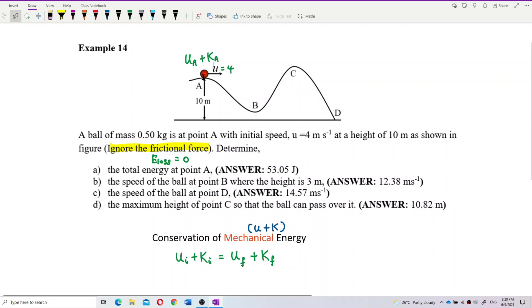Even though point A is at the maximum height in the problem setup, the ball still has velocity, which means it still has kinetic energy. Don't always conclude that at maximum height kinetic energy must be zero — sometimes the ball is still moving at the top. For point B, the ball is at a height of 3 meters, so it still has some height.